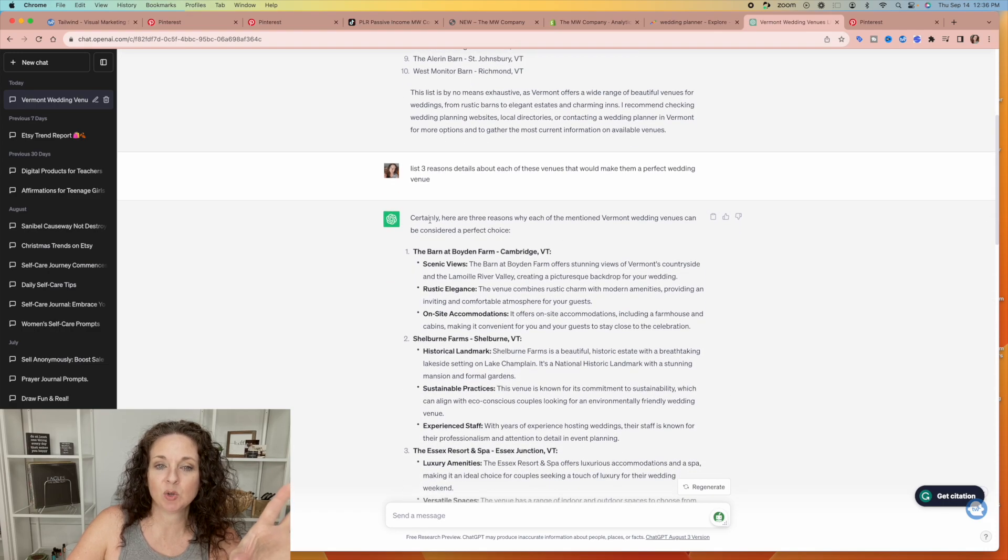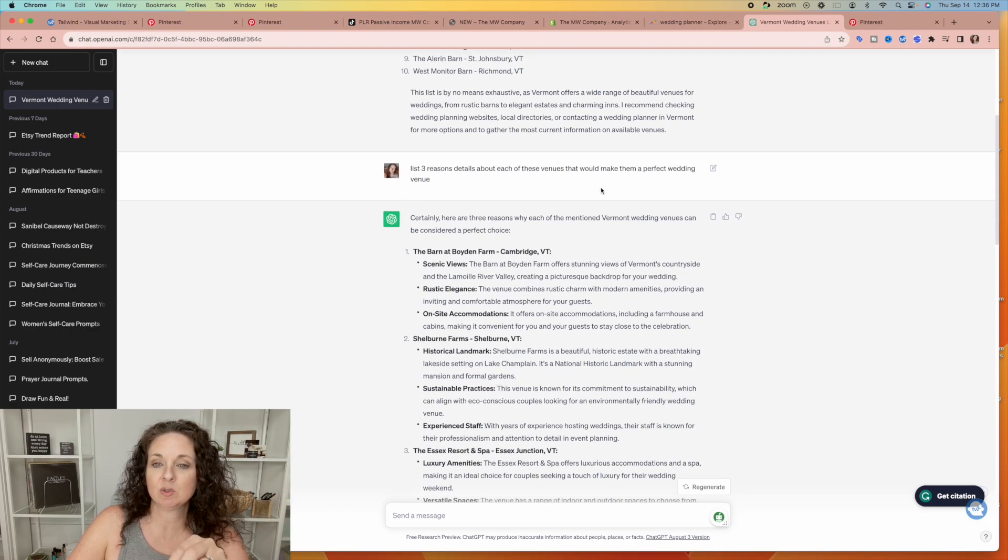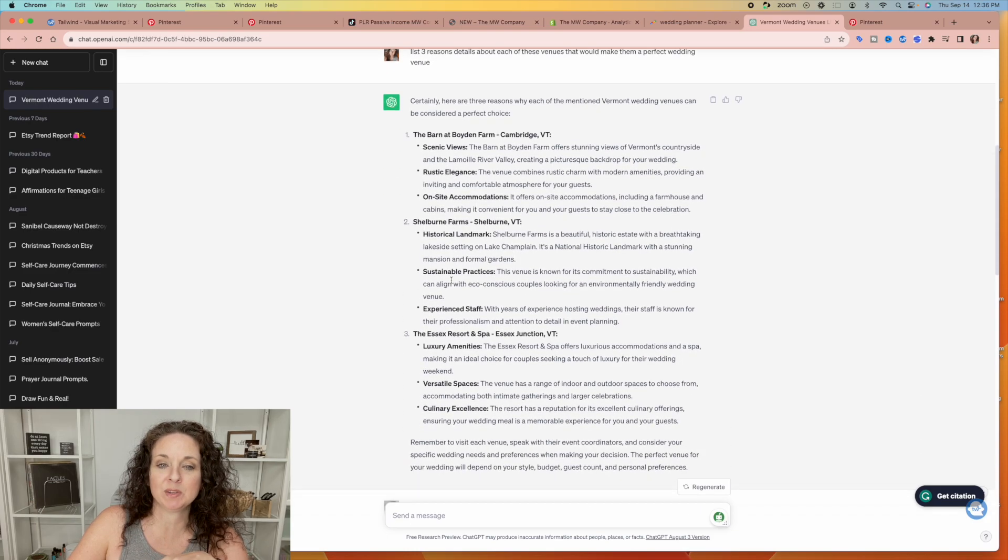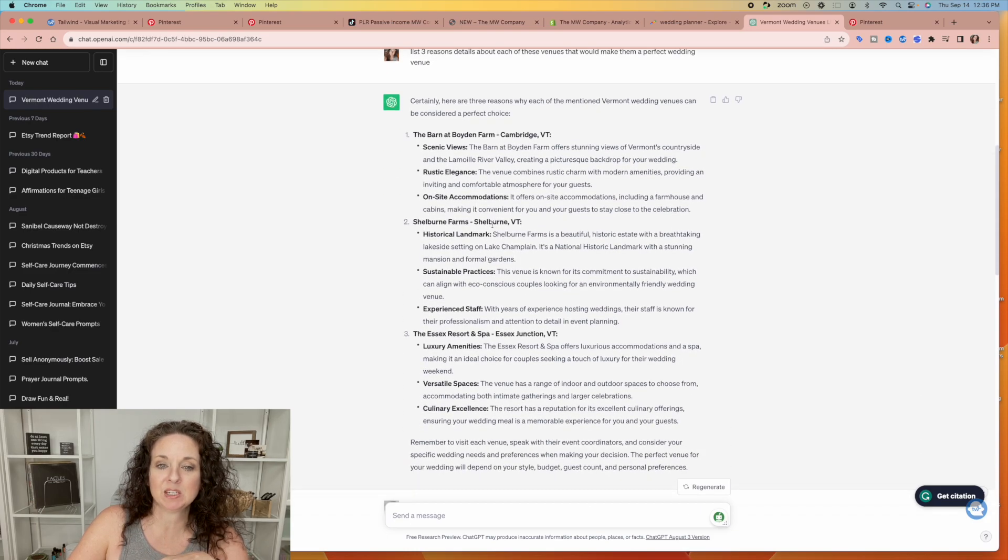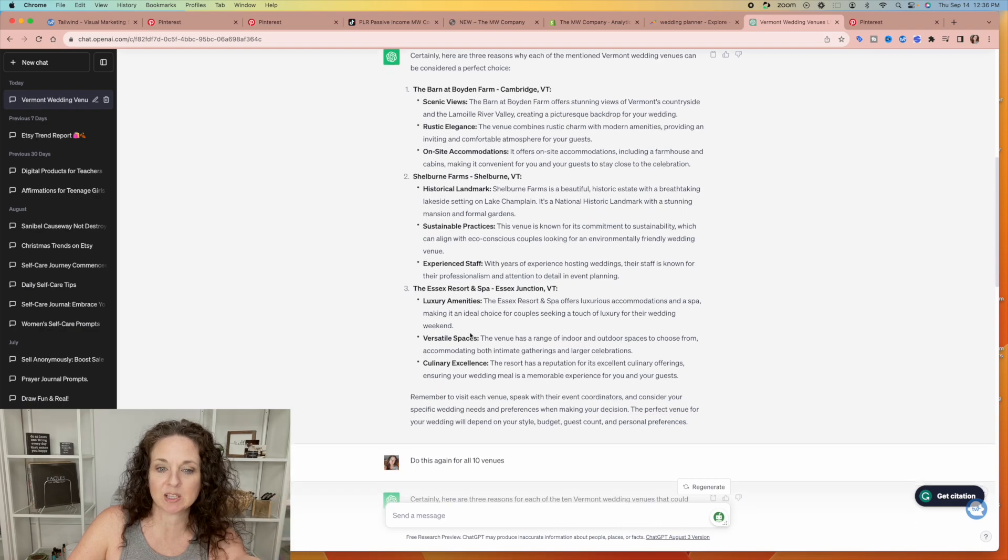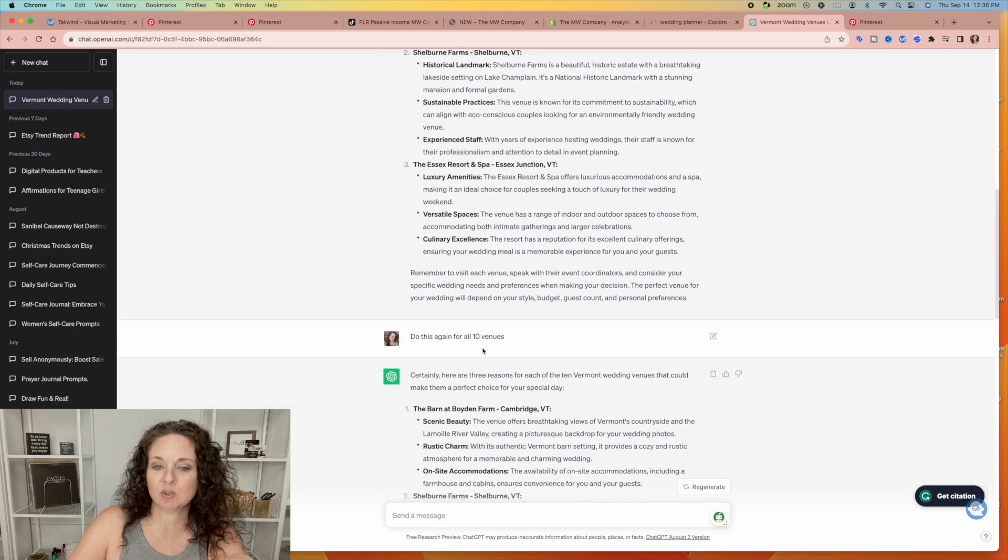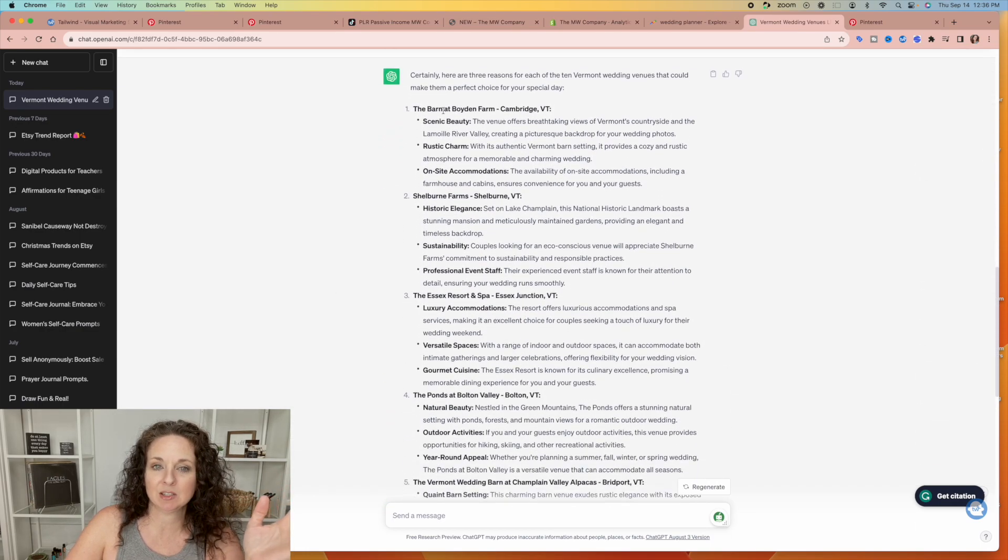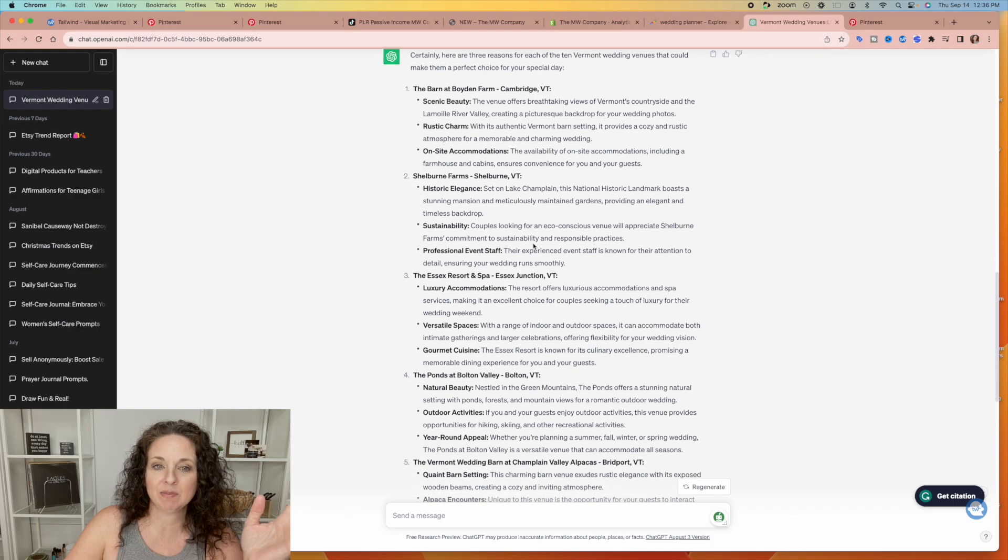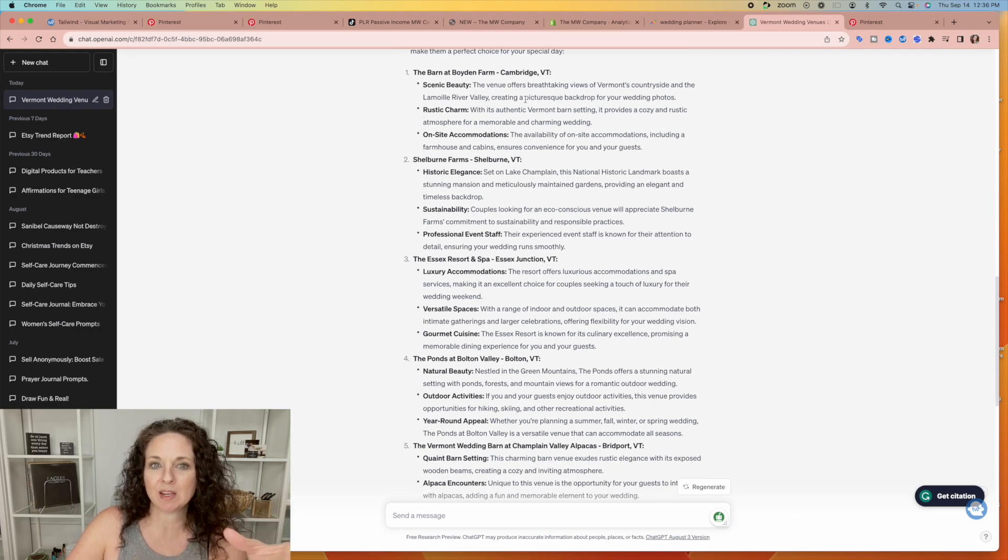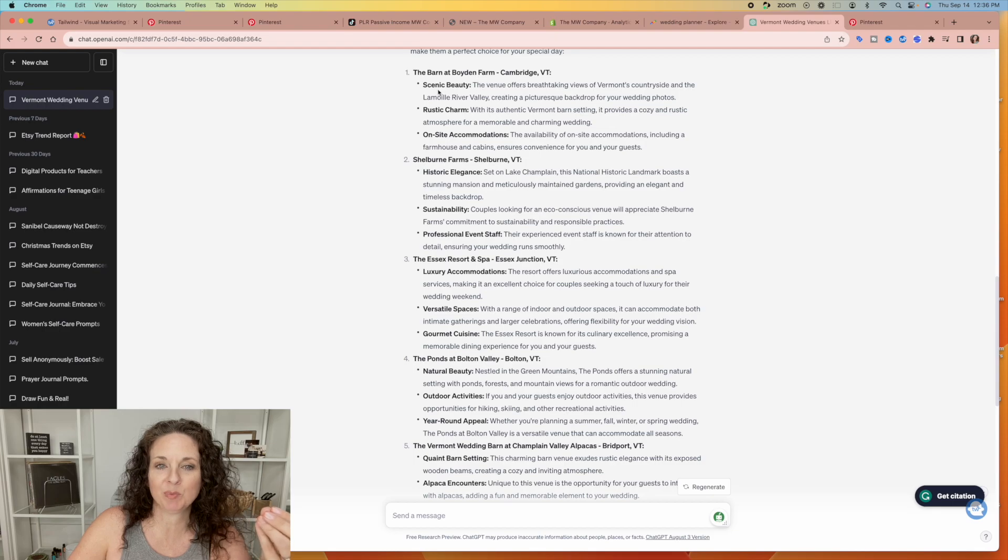So then I told it, list three reasons that details about each of these venues that would make them a perfect wedding venue. So at first it only did three details about the first three. So then I said, hey, do this again for all 10 venues and it did.